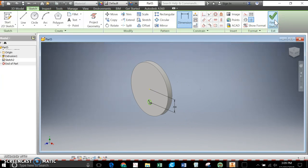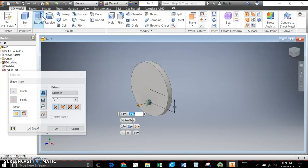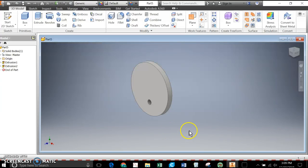I'll hit sketch, or finish sketch, extrude, and in this case I want to cut it. So there it is. So there is the cam.